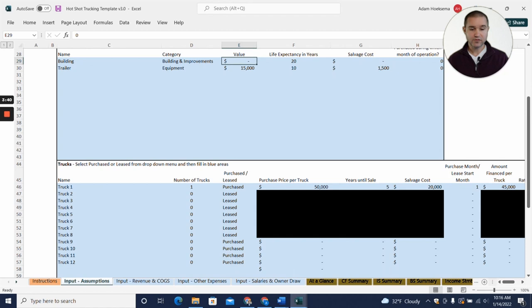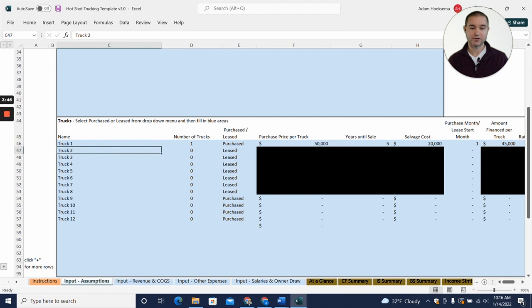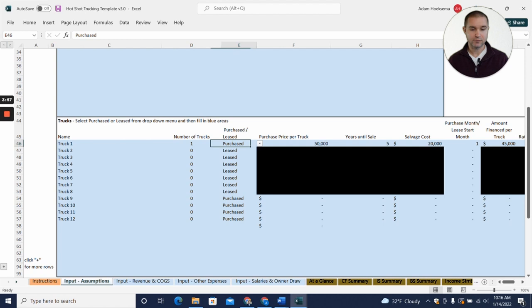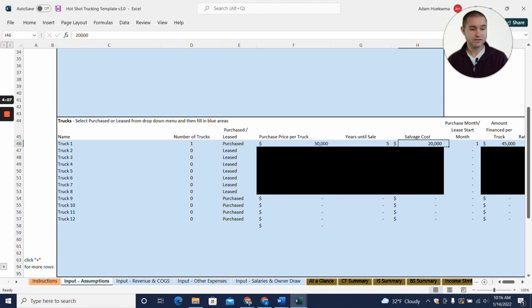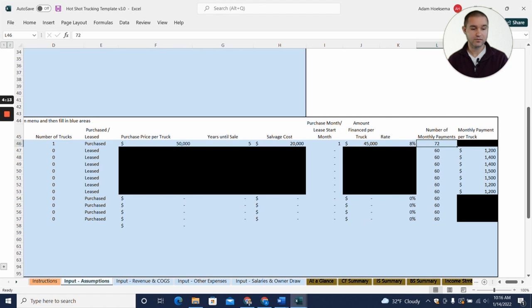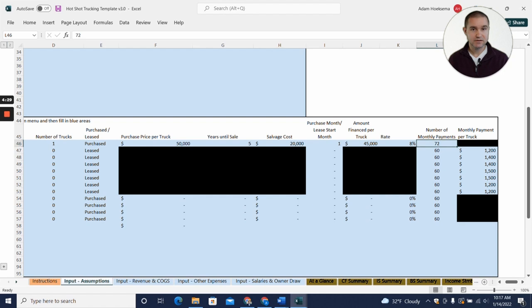Moving down to the trucks, you can see that there are slots to put in a bunch of different trucks, so if you grow over time you can add more trucks. But initially we're just assuming one truck, so you can see I put in one right here. We're saying that this truck was purchased instead of leased and the purchase price was fifty thousand with a salvage cost of twenty thousand. The purchase happened in month one of the projection. This says amount financed per truck and we have that set at forty-five thousand, so that means we're assuming that you get a forty-five thousand dollar loan at eight percent for seventy-two months. You put those assumptions in, the template's going to figure out what your loan payment is and get that all integrated into your projections.